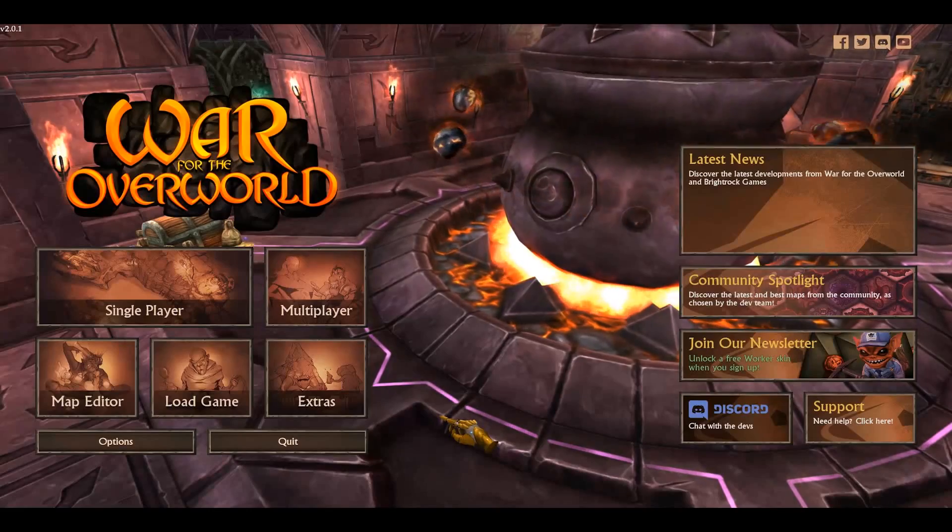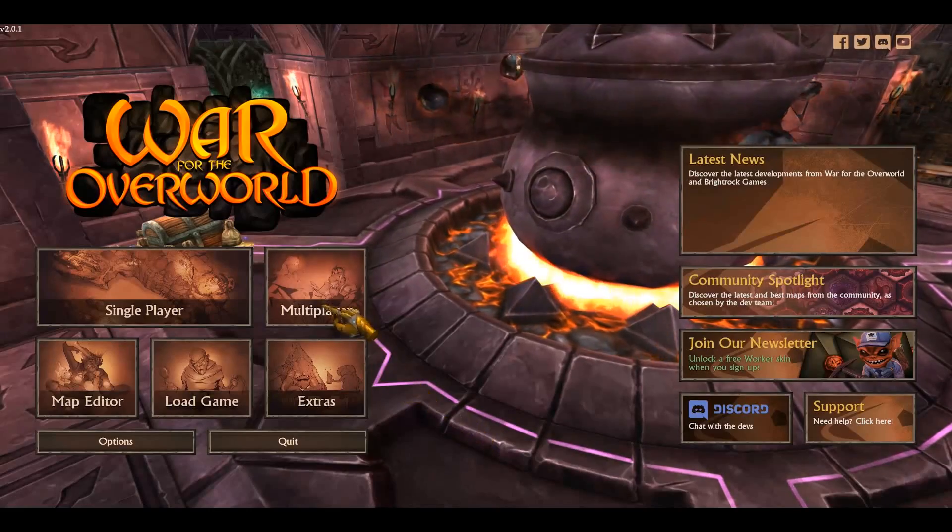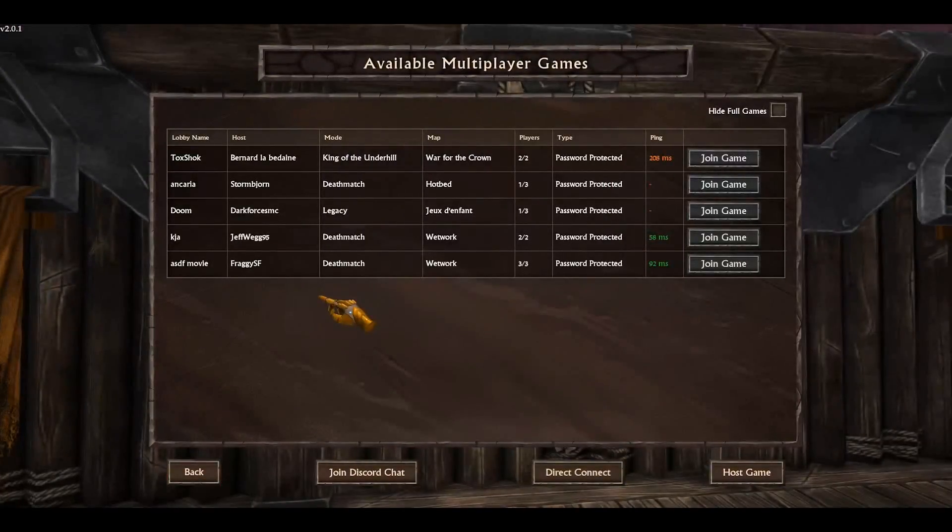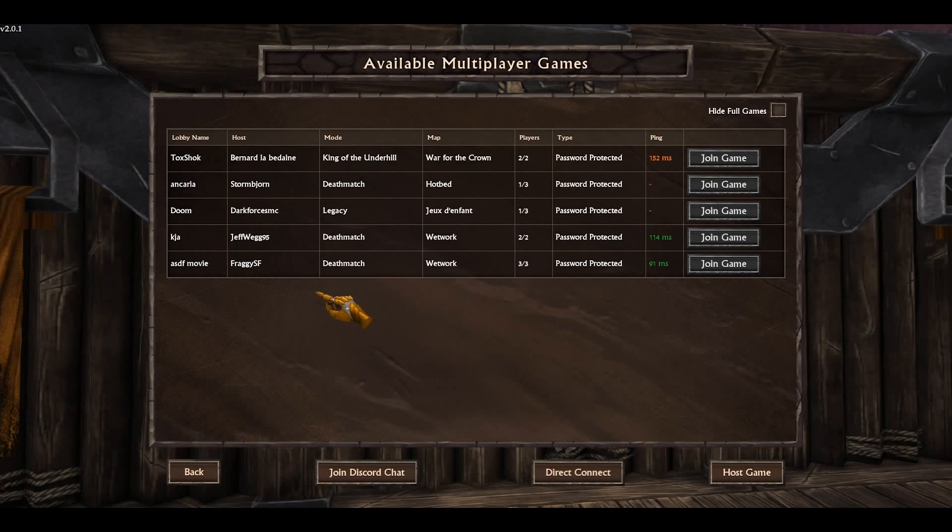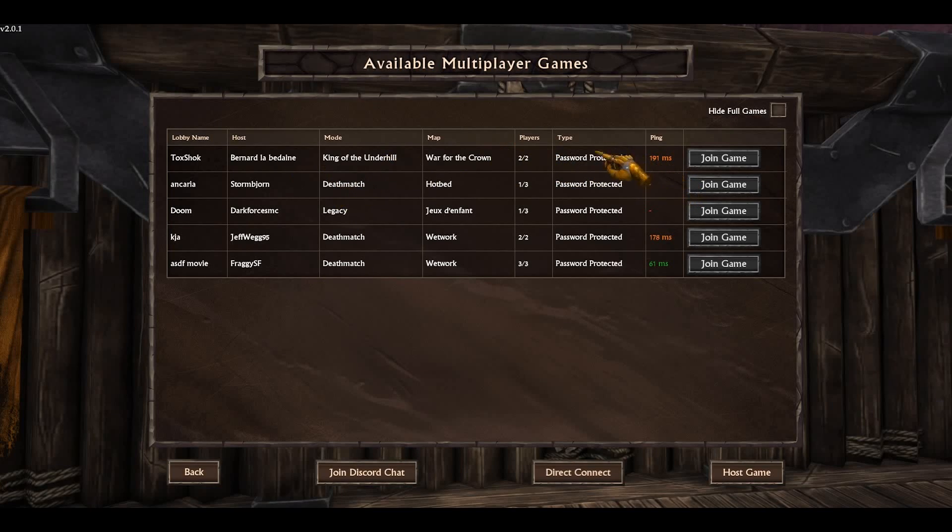Now I will show you how the multiplayer lobby looks like and explain where you can join or could join if they weren't password protected. So, this guy here, bernutlerbidain or whatever, he is able to host.